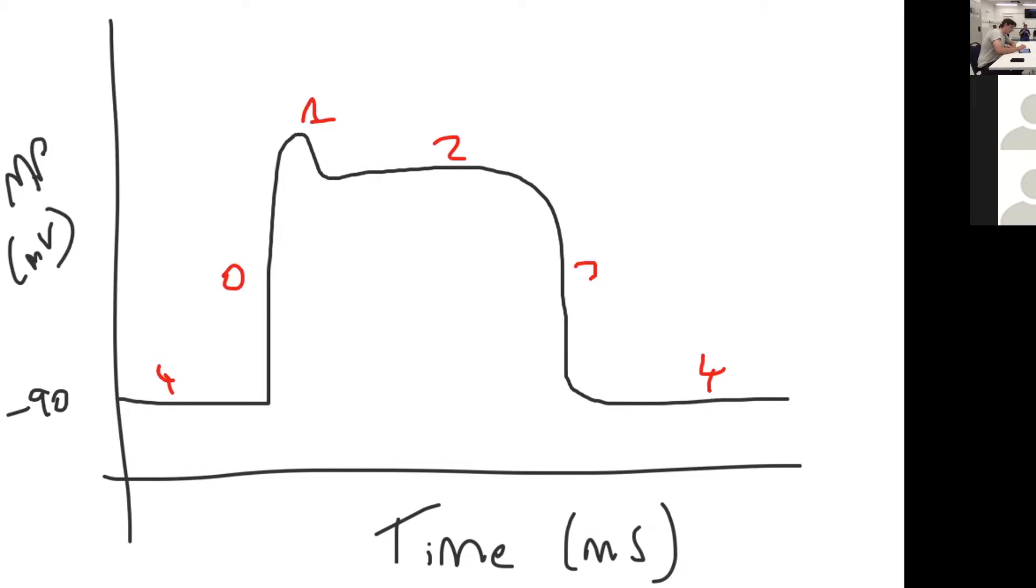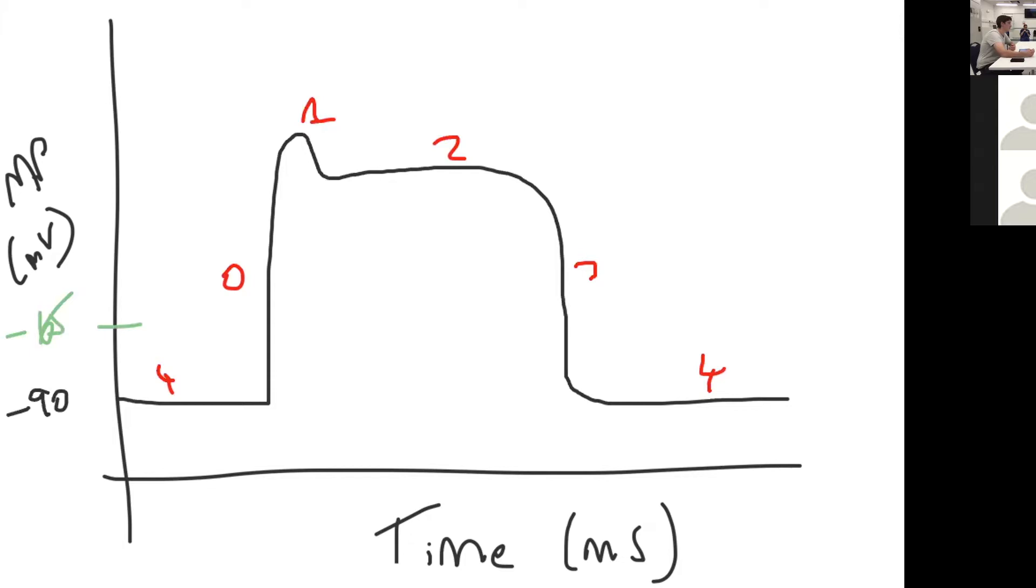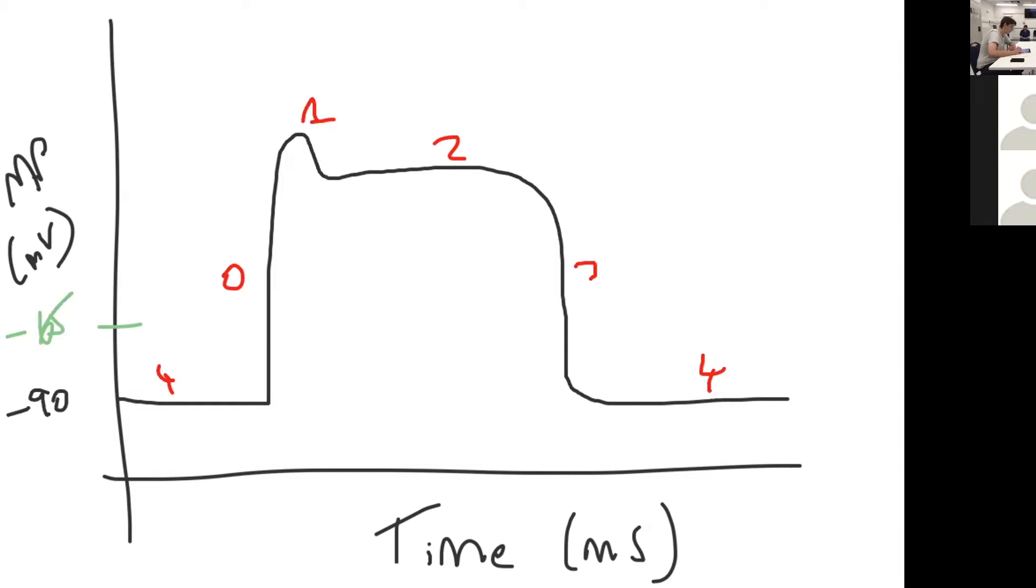The depolarization of a neighboring myocyte causes an increase in the membrane potential up to that threshold potential. At threshold potential you get fast voltage gated sodium channels that open and cause rapid depolarization of the cell membrane. That's phase zero rapid depolarization, so fast sodium channels and sodium is flooding into the cell.